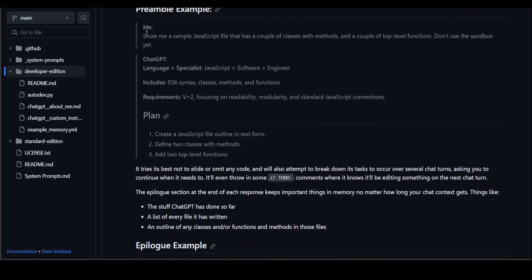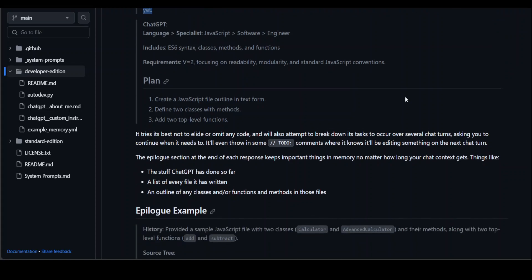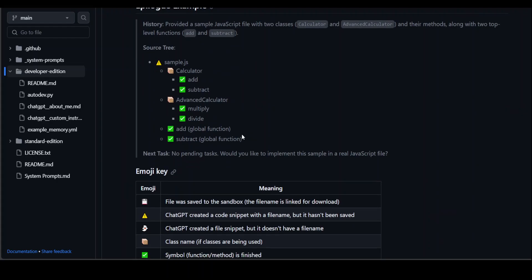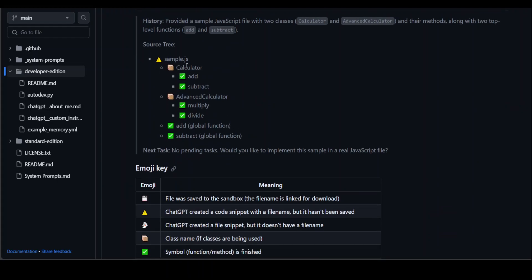For example, if you say 'show me a simple JavaScript file with a couple of classes with methods and top-level functions' and add restrictions like 'don't use the sandbox yet,' GPT will give you a detailed response with a plan. It goes on quite nicely, and you can see the source tree.